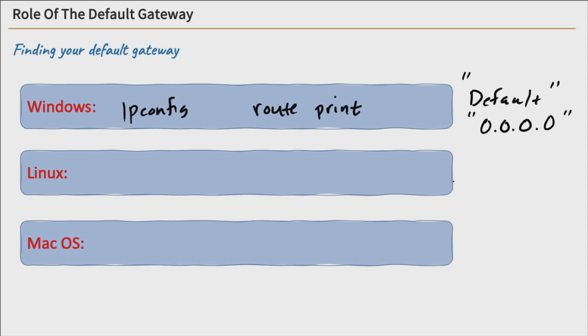Now, if you're on Linux, it's going to be a little bit different. Use the command route, and it'll print the routing table. Then you'll be able to see what your default route is.